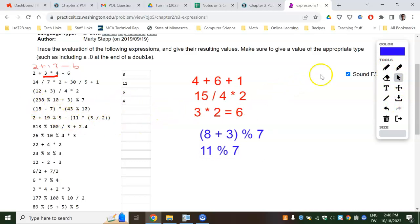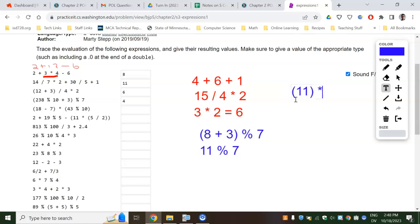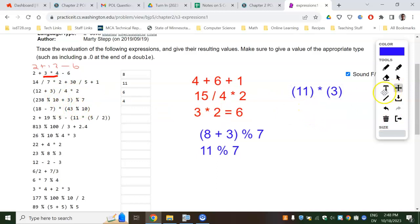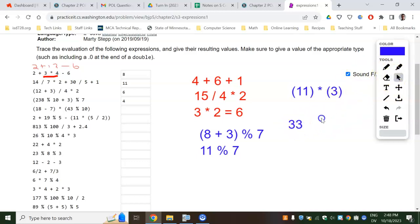Do the parentheses first on this next one. That would be 18 minus 7 is 11, so this parentheses is 11. And then times 43 mod 10 — mod 10 will just take the last digit, so that'll just be a 3. So then we have 11 times 3, or 33.